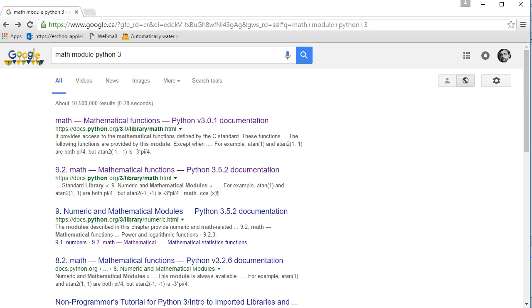We've already looked at how to do some basic mathematical operations, and we've explored some new mathematical operations called modulus and integer division. Now we want to look at how to use some built-in functions. These are predefined tools that you can give some information to, and then they'll generate some value for you to use.